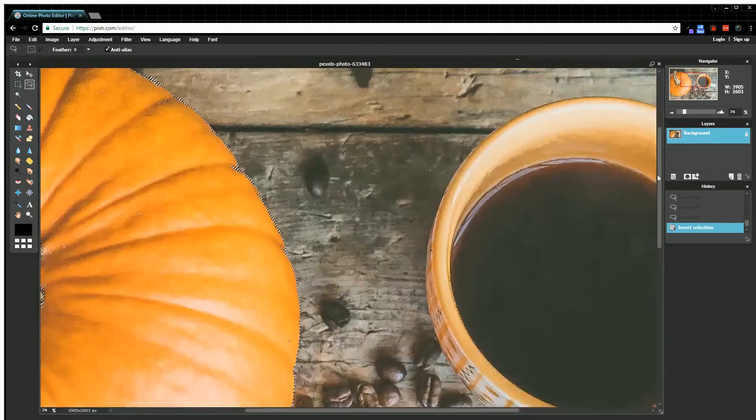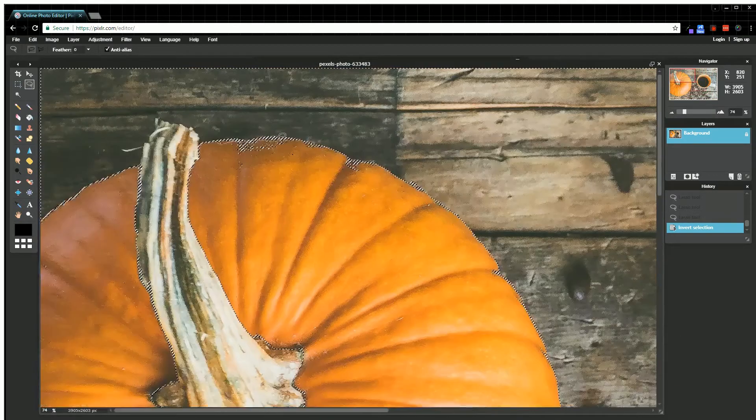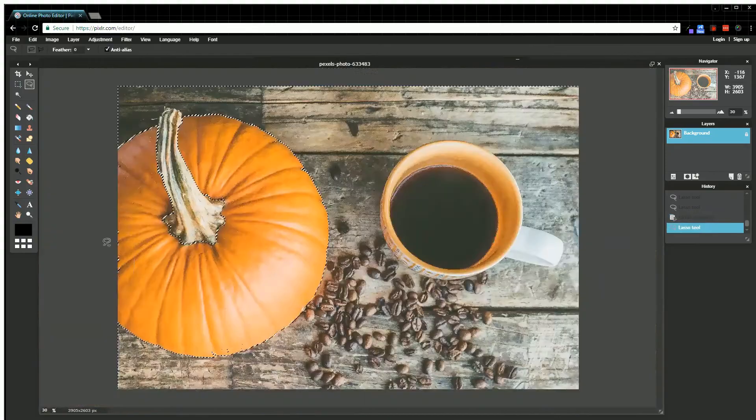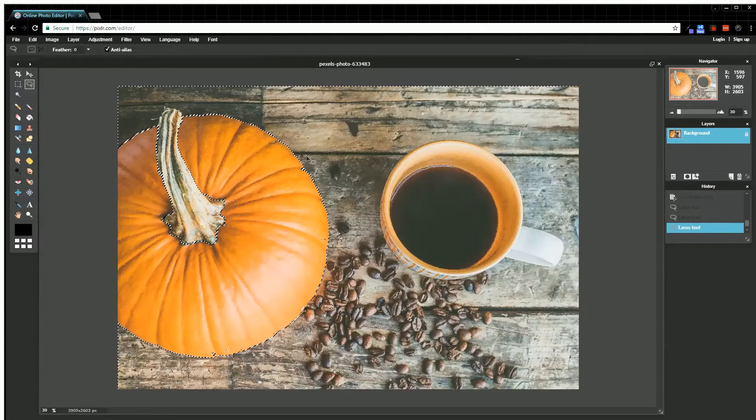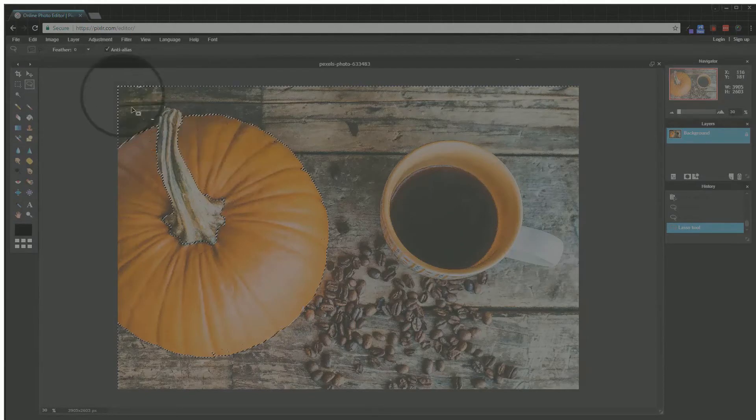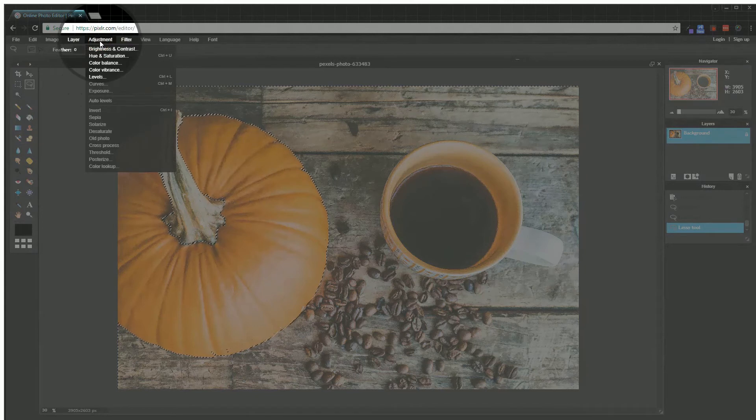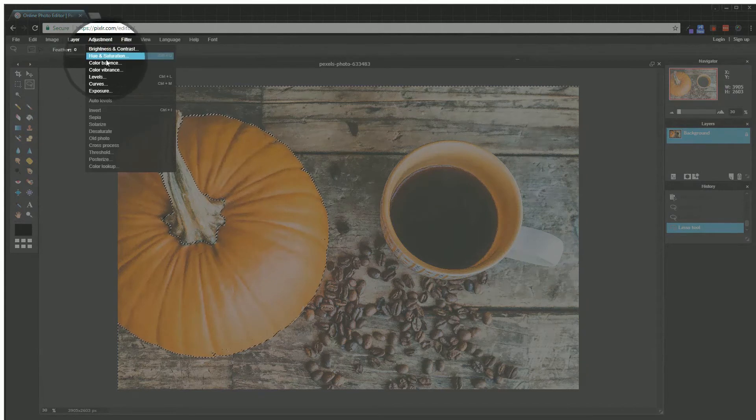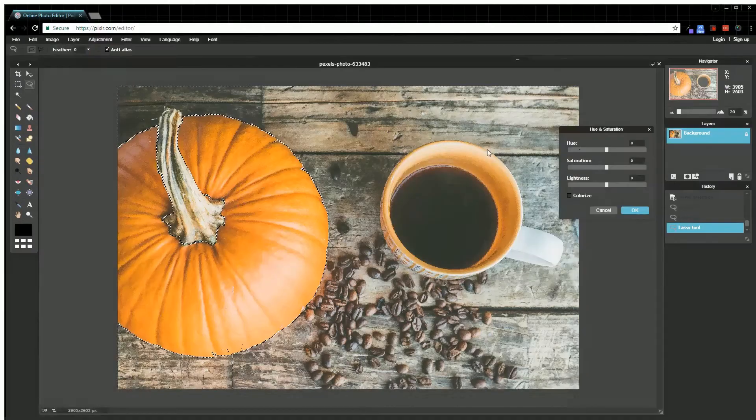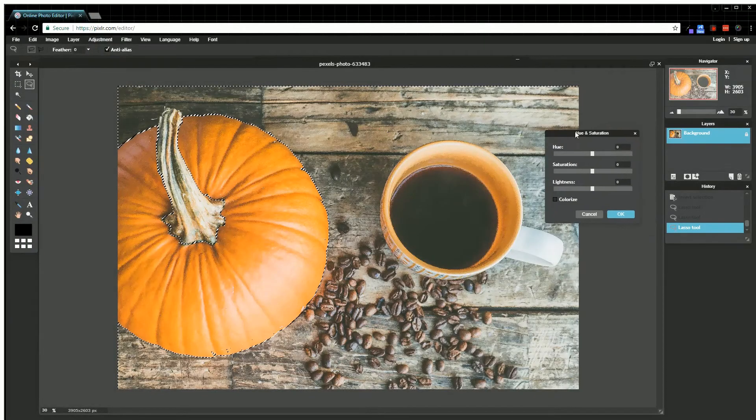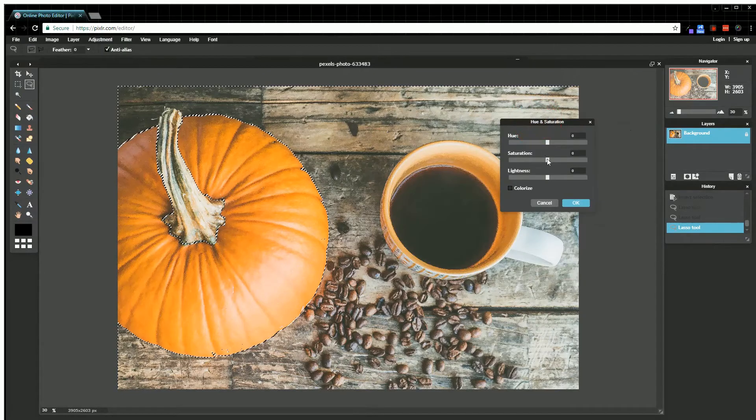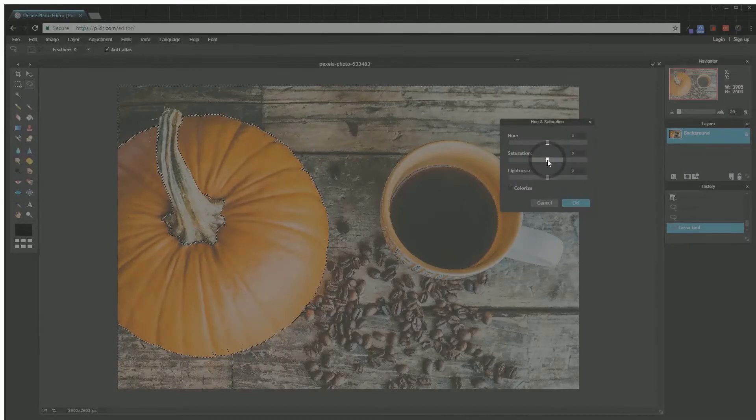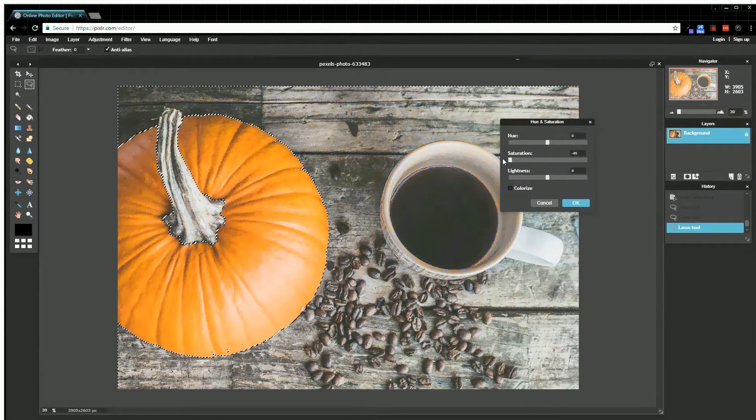I'm going to come right up here to Adjustment and then to Hue and Saturation. To make this black and white, I'm going to use the saturation bar right here and just drag it all the way down to the bottom and hit OK.